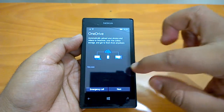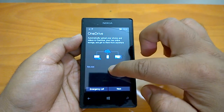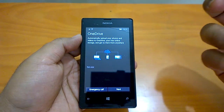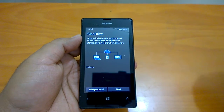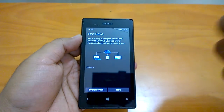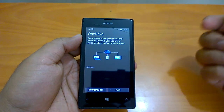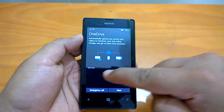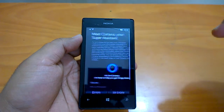Next it mentions OneDrive. There is an option to skip for now, but OneDrive is quite useful — it enables auto-uploading of photos and is used for backups. We recommend configuring it, so we'll tap Next to proceed.